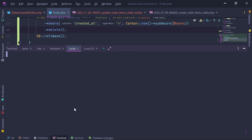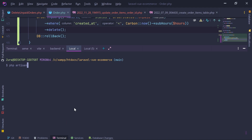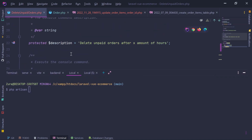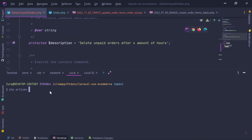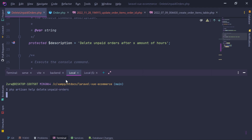By the way, when we specified the signature and description, you can inspect the command by running: php artisan help delete-unpaid-orders. This gives you all the information about that specific artisan command — the description, usage, and arguments.